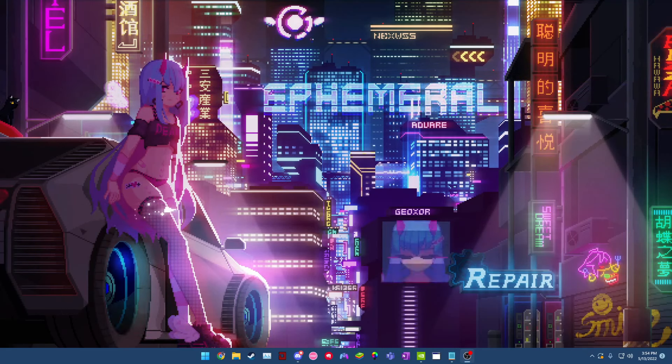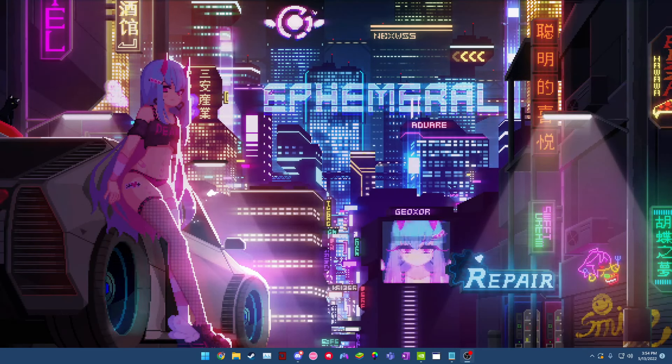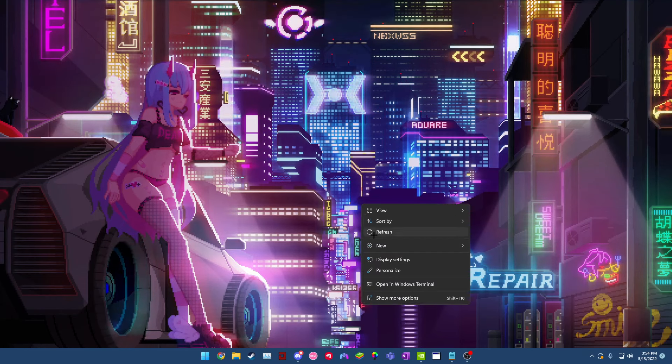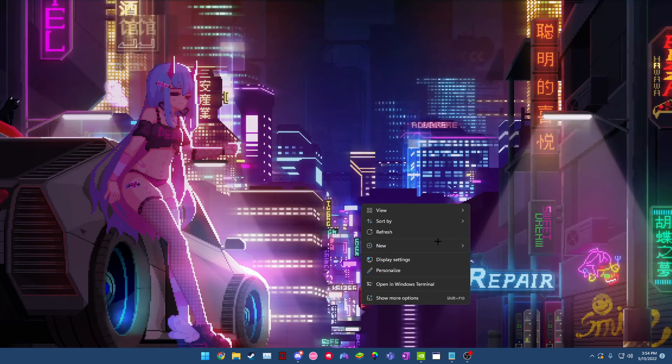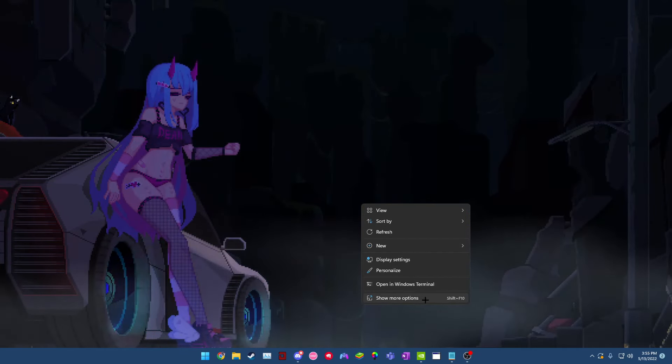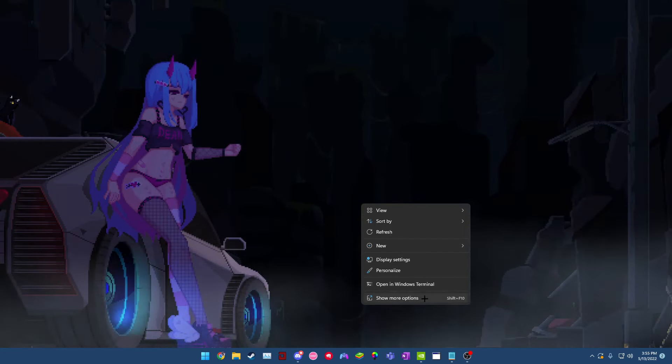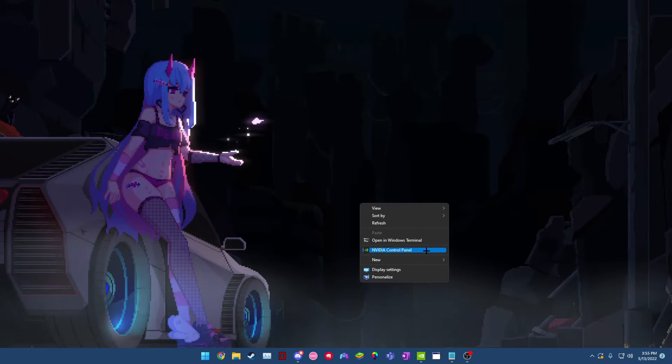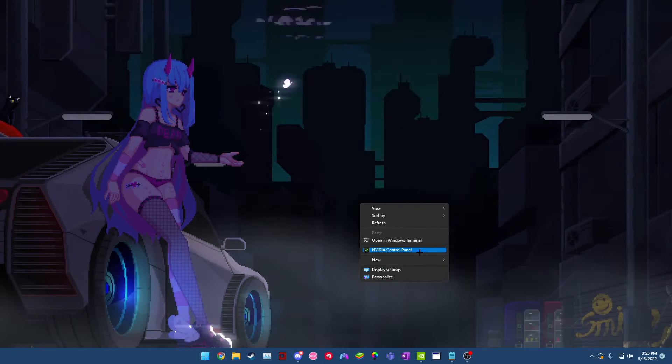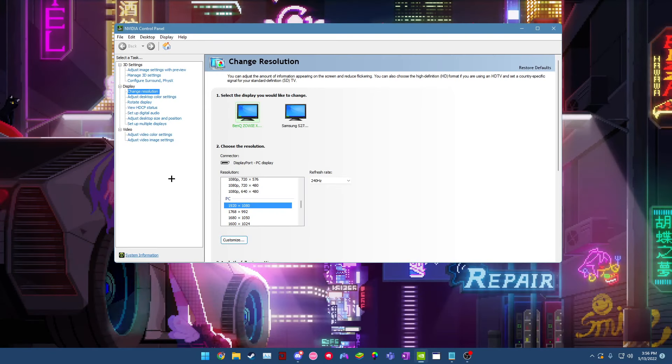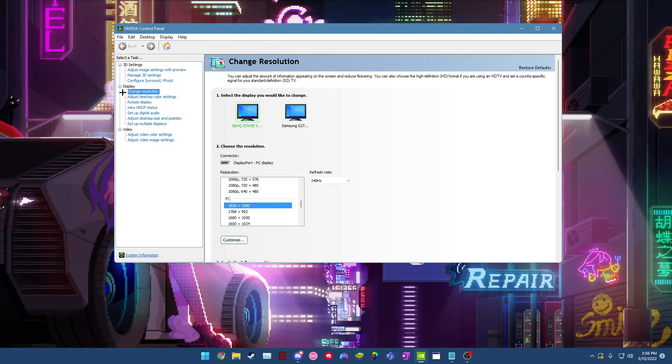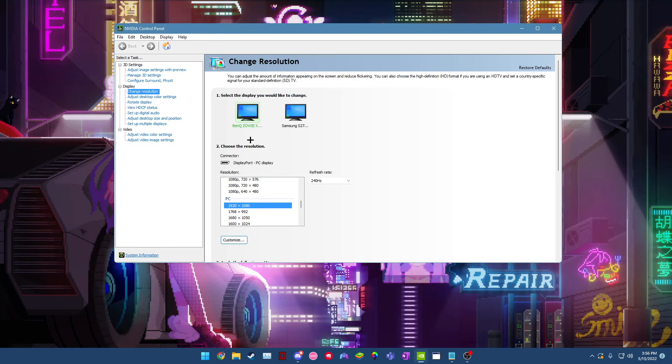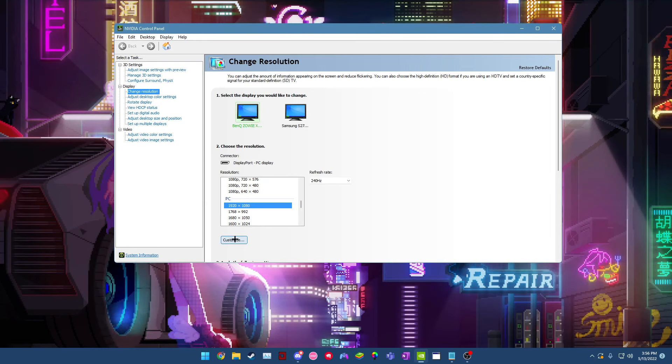So the very first thing you want to do is go to the NVIDIA control panel. To do that, just right click on your desktop. If you're on Windows 11, you're going to have to press show more options. On every other Windows version it should just pop up here. But just click on NVIDIA control panel. The first thing you do when you open up NVIDIA control panel is go onto the display tab and then click on change resolution. Once this window is up, make sure you're on the correct monitor and then you can go ahead and click customize.